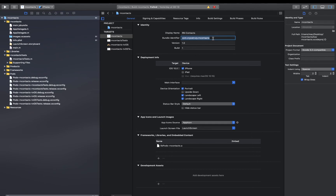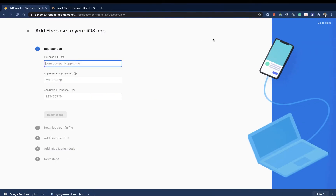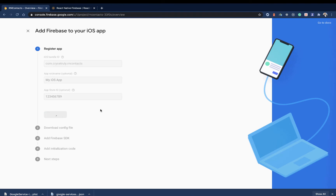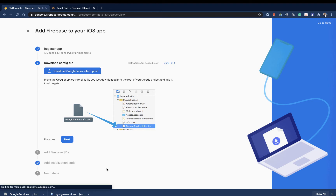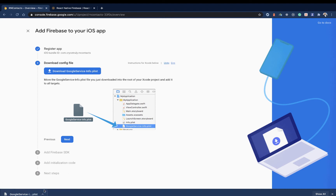Now when you're sure about the bundle ID, you can come into Firebase, copy it and paste it there, then register your app. It's going to take a while and then it's going to give you an option to download the plist file. So I'm going to click Download, and you see that it gets downloaded.